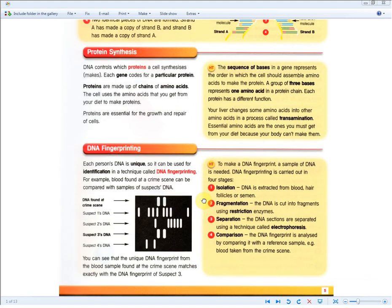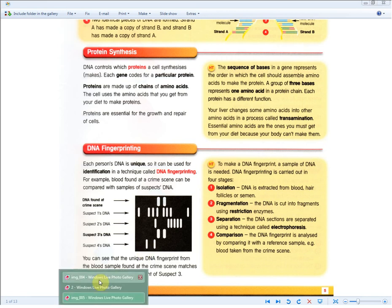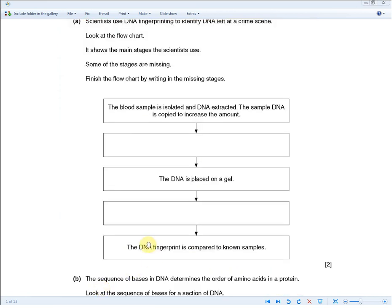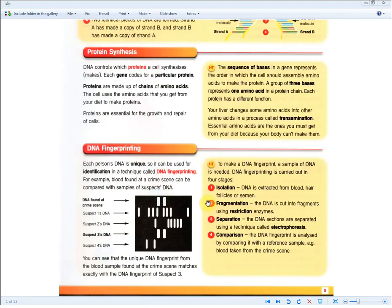The four stages you should have memorized are: isolation, fragmentation, separation, and comparison. Returning to the exam question, you're given the first clue that the blood is isolated, so you're asked what happens after isolation. After isolation, fragmentation using restriction enzymes happens — and that's the first mark.